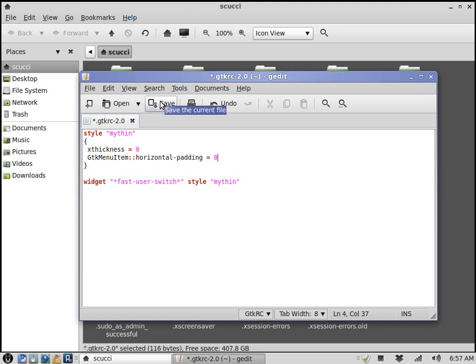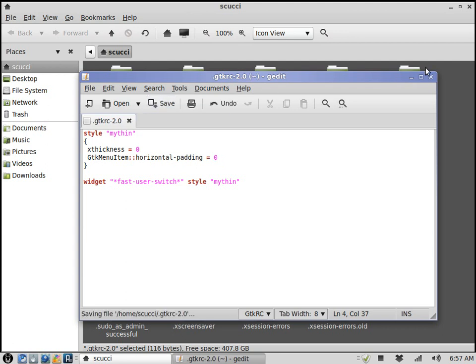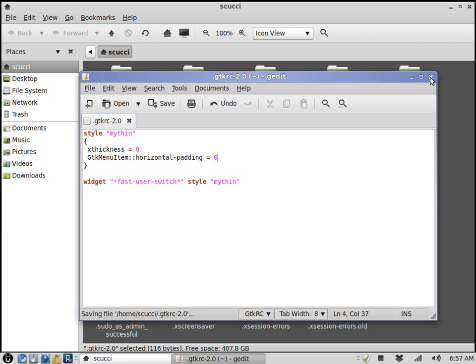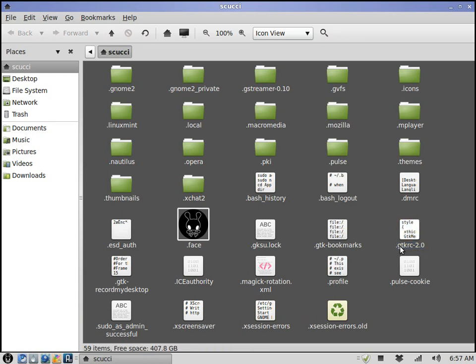That's all there really is to it. You'll just create an empty file, paste this code into it, and then save it as or rename it .gtkrc-2.0. It's going to be a hidden file, so the dot is kind of important.